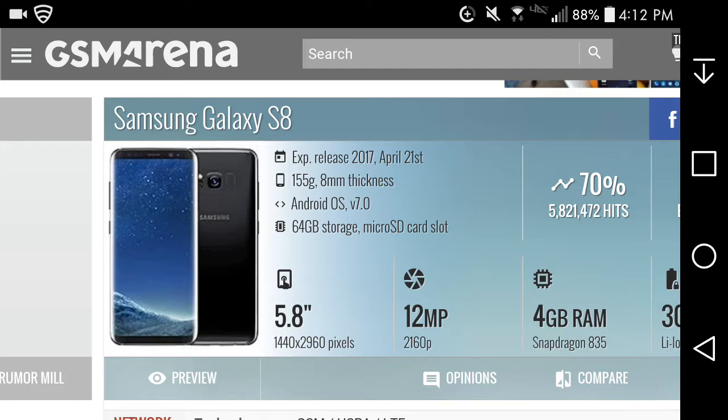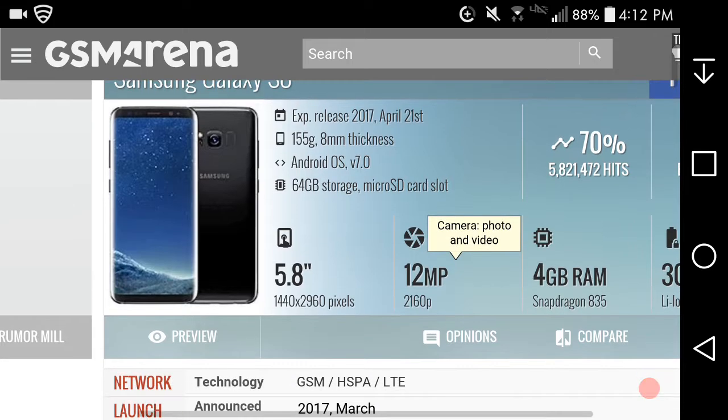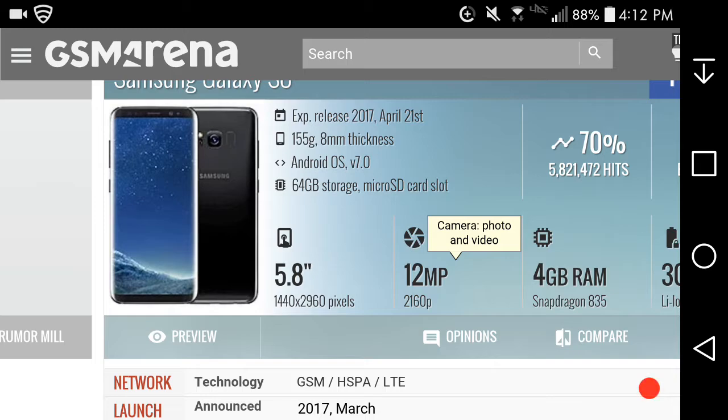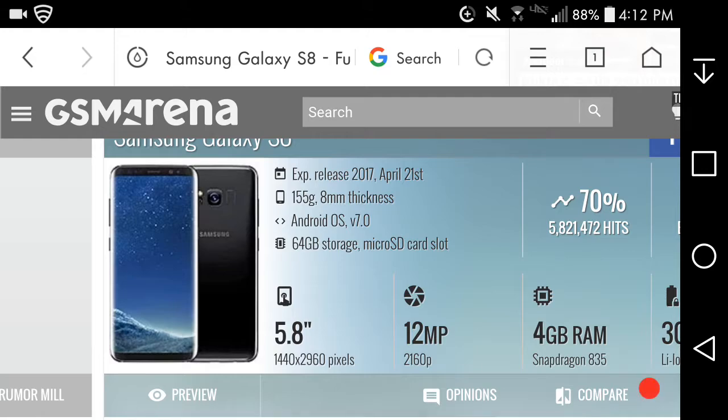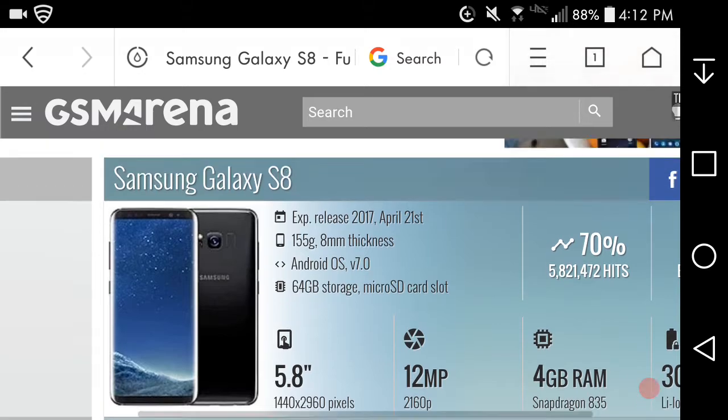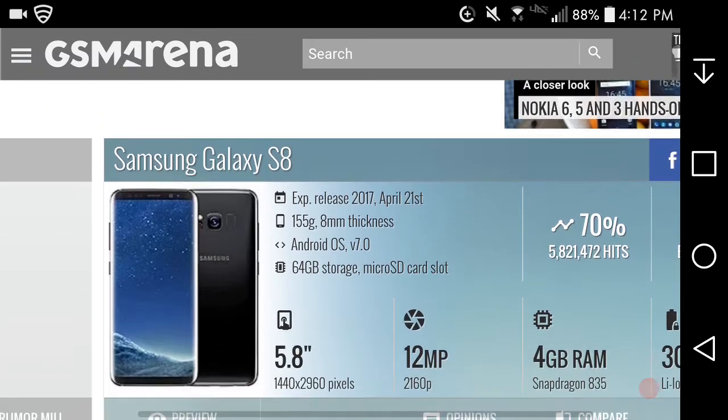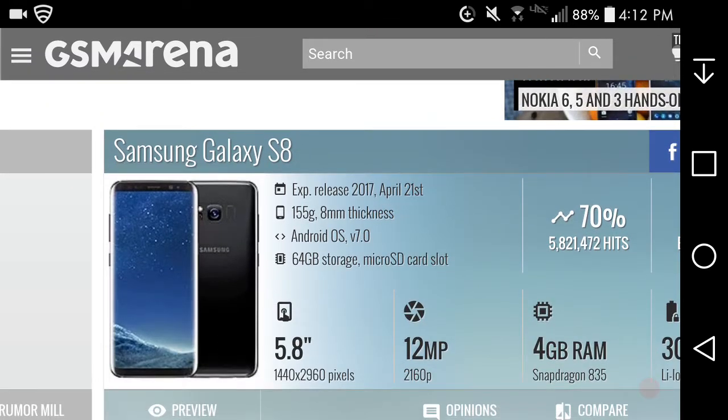I would have to get the Galaxy S8 and test it out to see if I like the power button where it is. The S8 is supposed to get released April 21st 2017, three weeks from Friday. I'm excited about the S8 Plus.